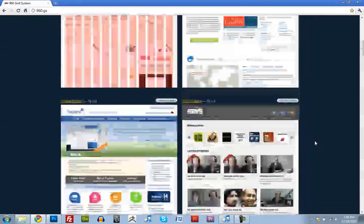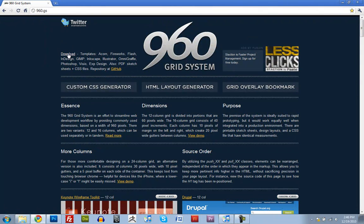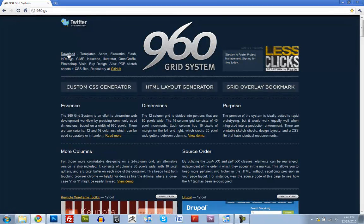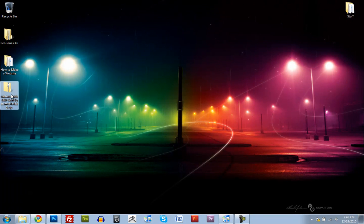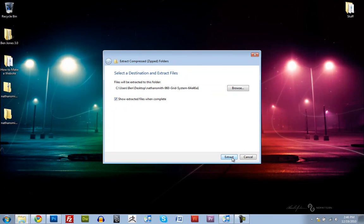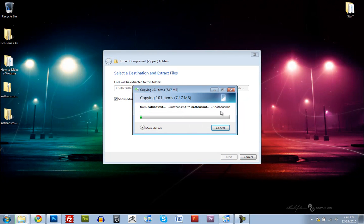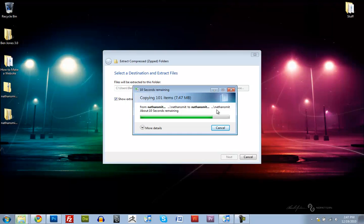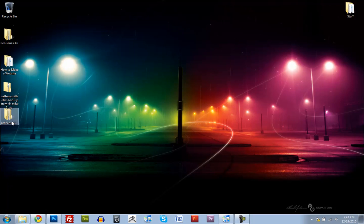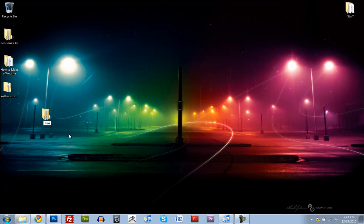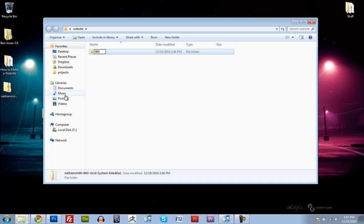So what we need to do is download the 960 Grid System. It's just up here at the very top left corner of the website. Just click on that and it'll download. I've got it right here on my desktop, so I'm just going to extract it and rename this folder to be Website, and I'll rename this to be just 960.